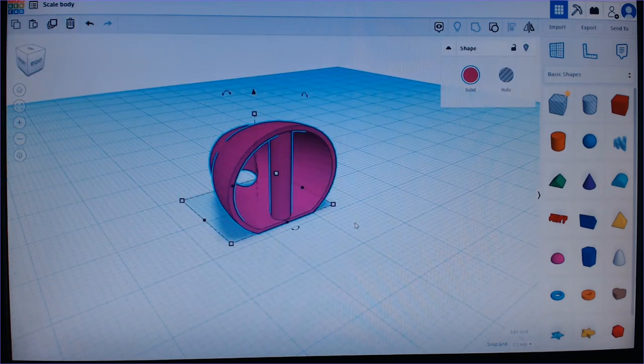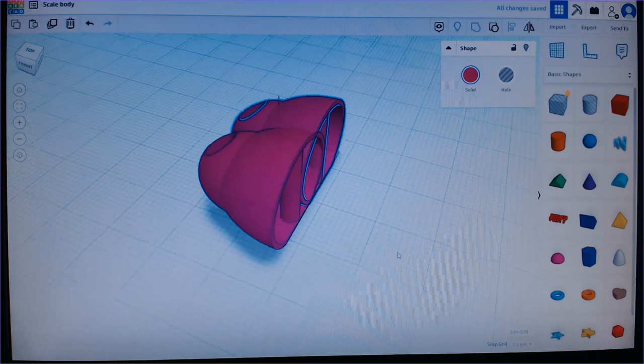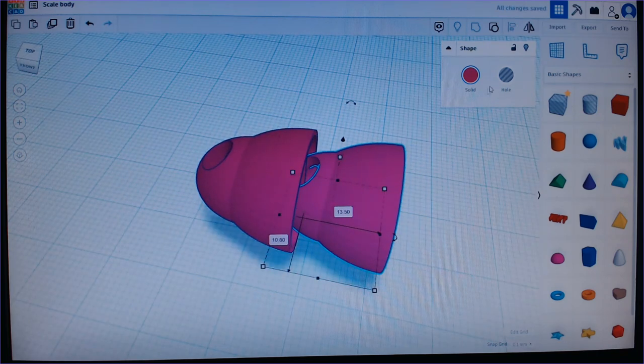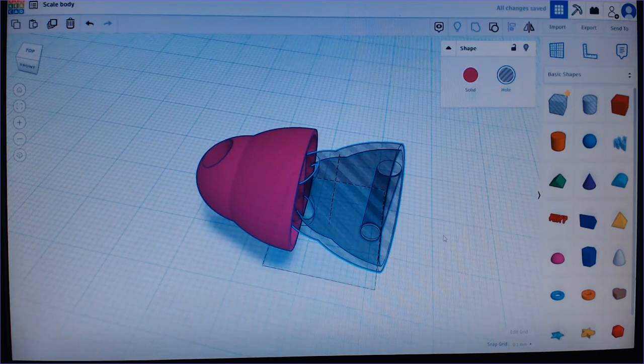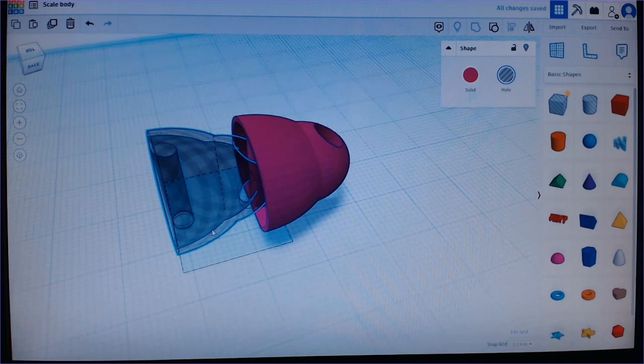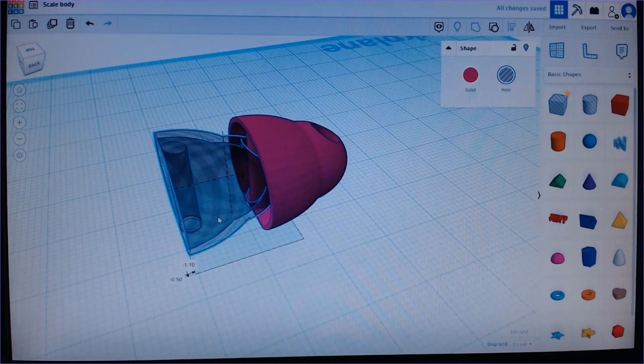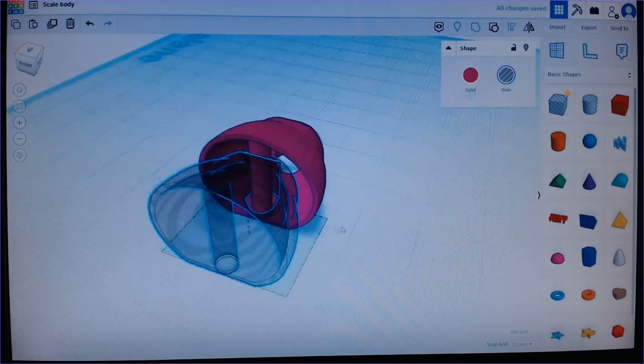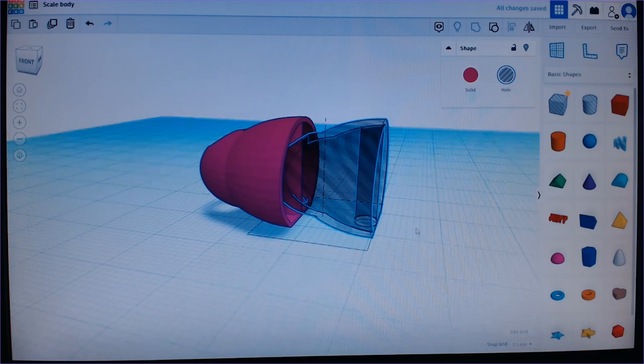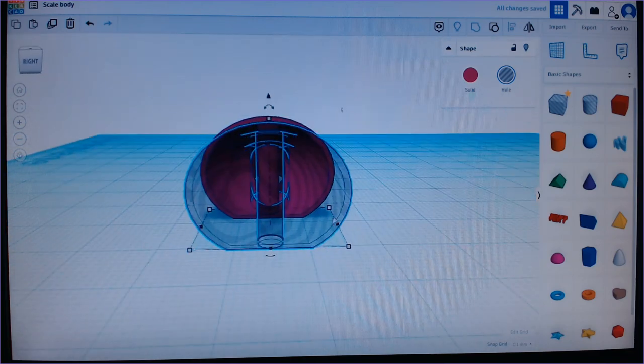But now we can take this and we can copy it and paste one in. And you can actually make this hollowed out. And then you can move it inside here so you can actually see if it's inside the way it should be.